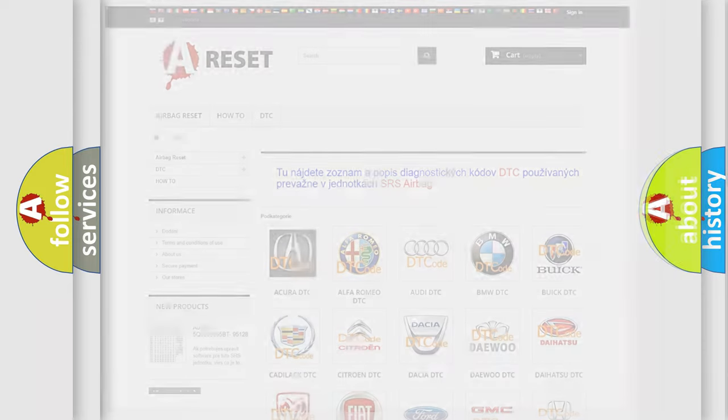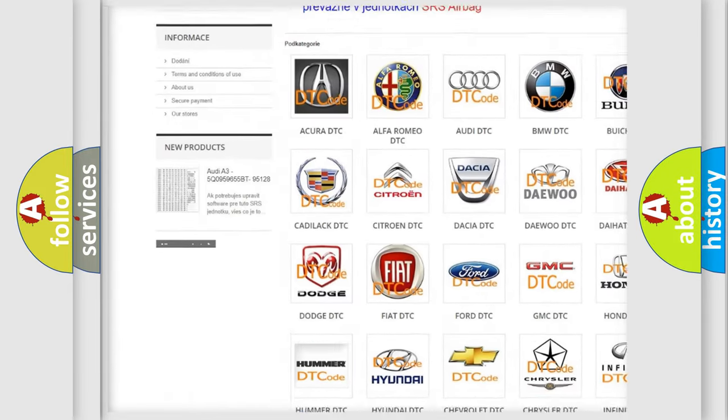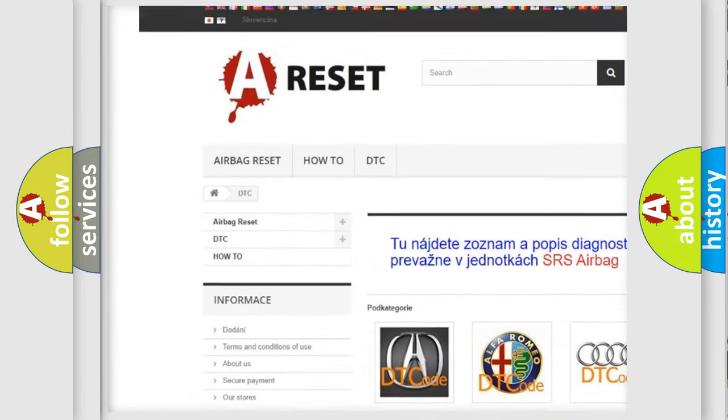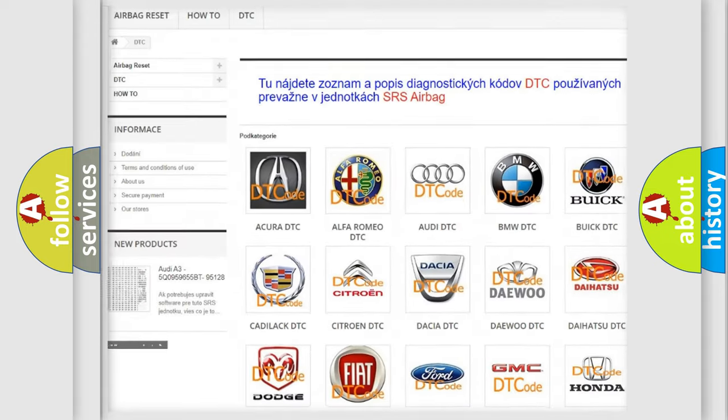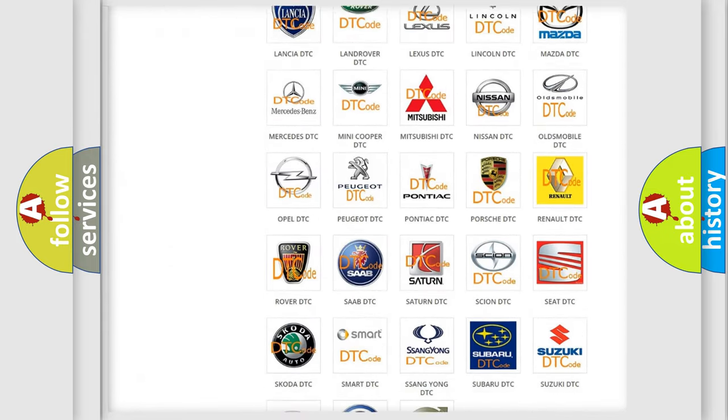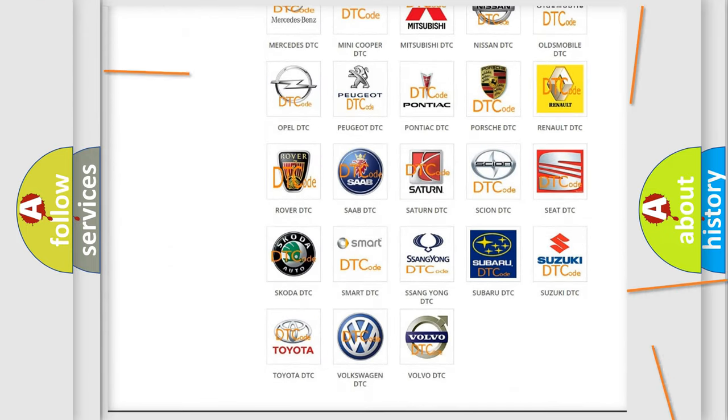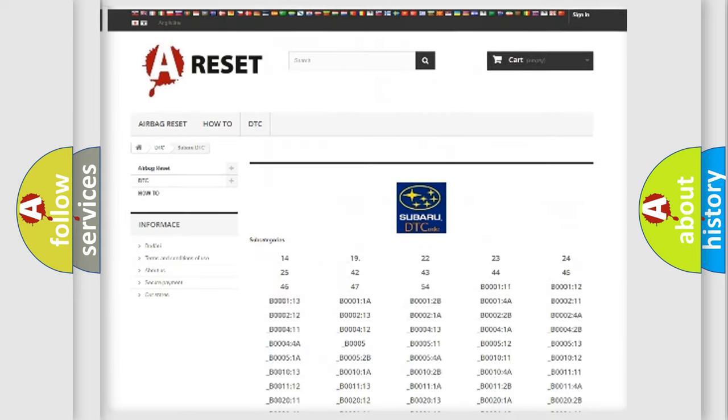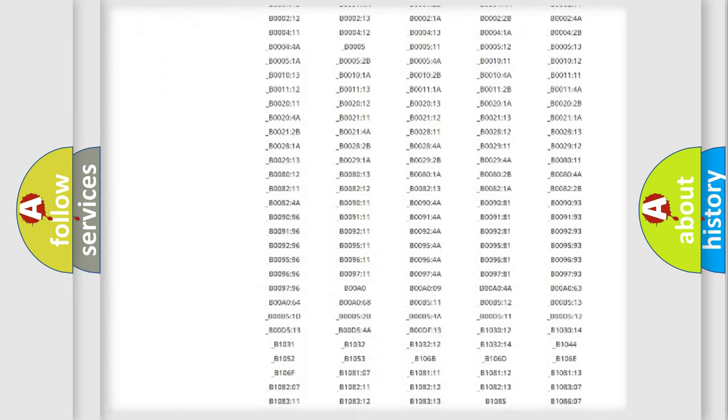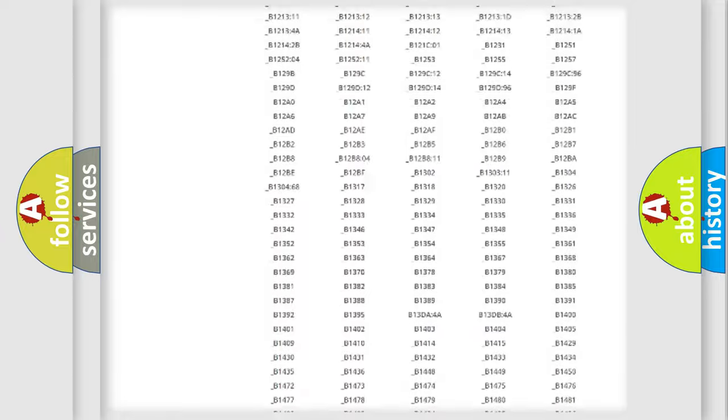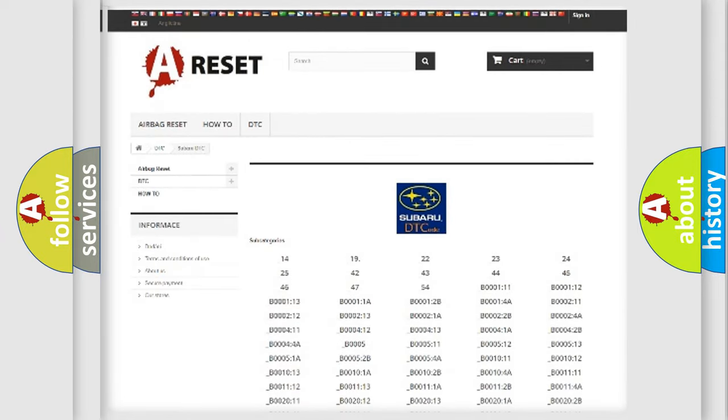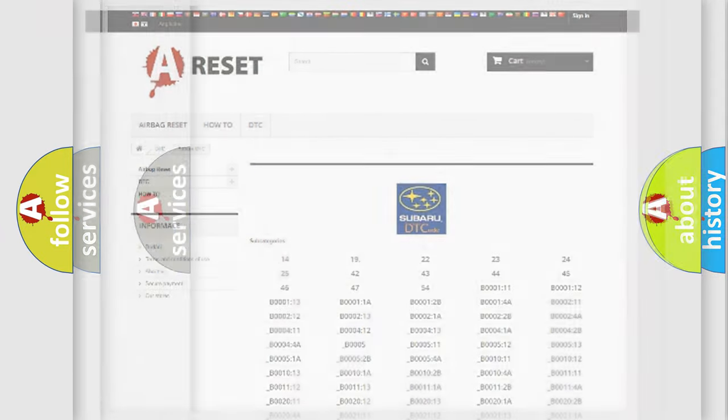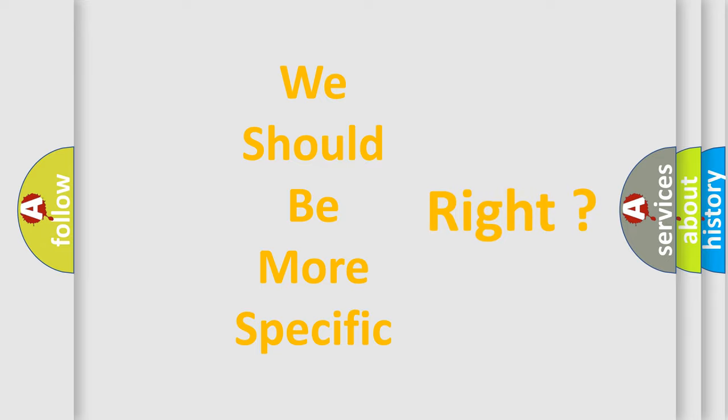Our website airbagreset.sk produces useful videos for you. You do not have to go through the OBD2 protocol anymore to know how to troubleshoot any car breakdown. You will find all the diagnostic codes that can be diagnosed in Subaru vehicles, and many other useful things. The following demonstration will help you look into the world of software for car control units.